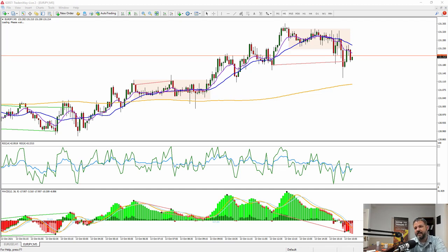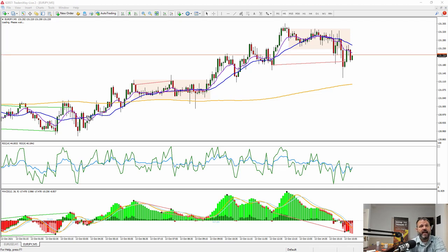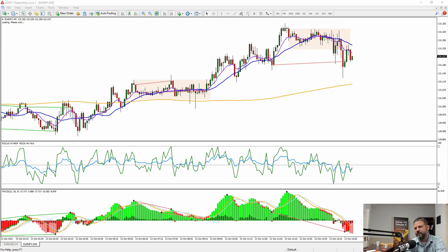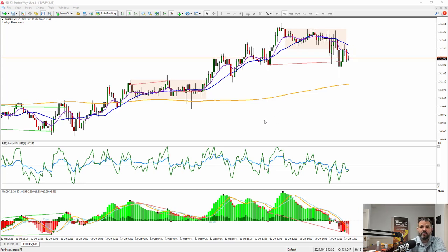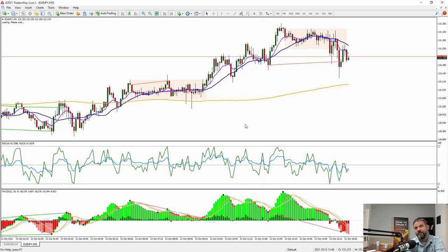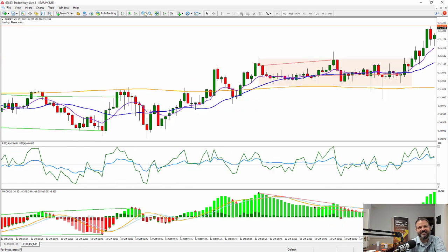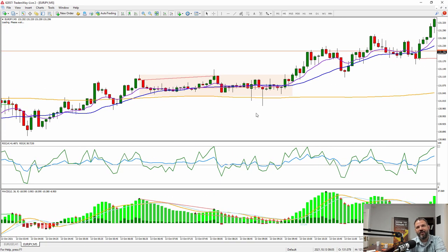Now, there are three price action setups and the next one is very special — it's called the hot dog. It's famous because my best content writer taught me this strategy and I've loved it ever since.